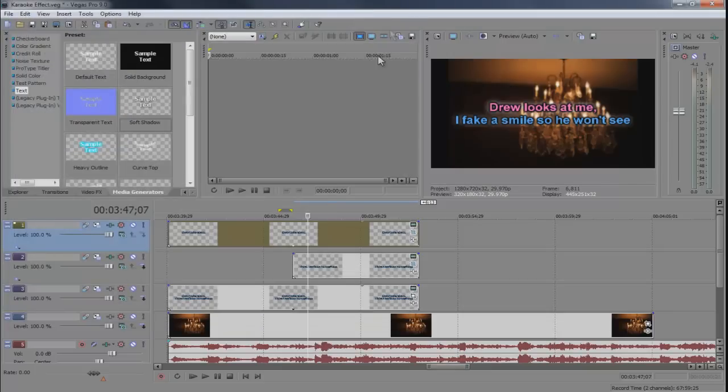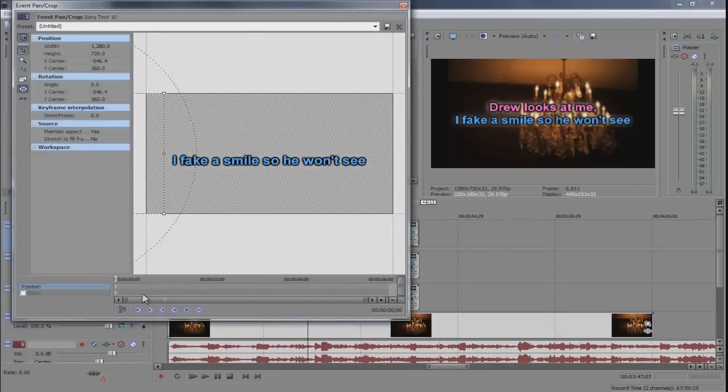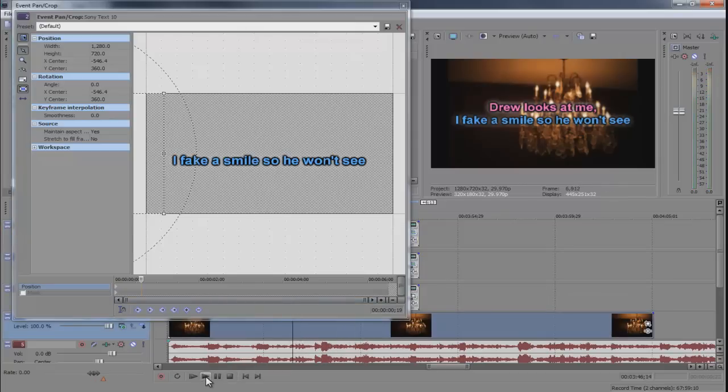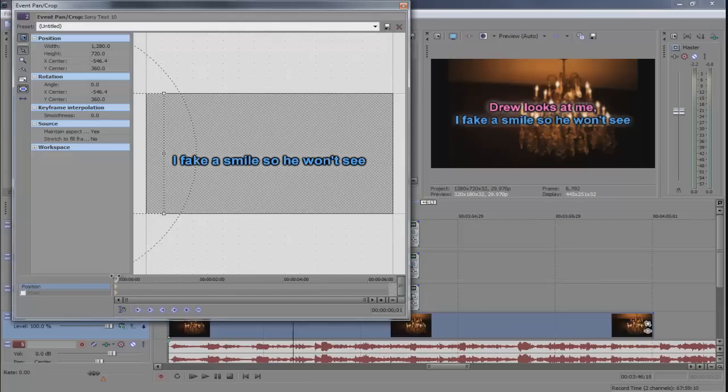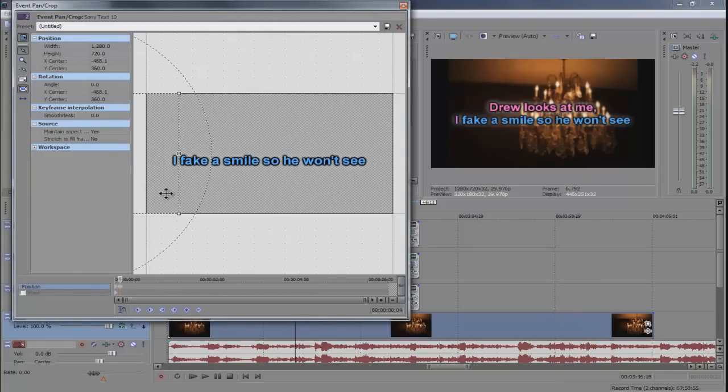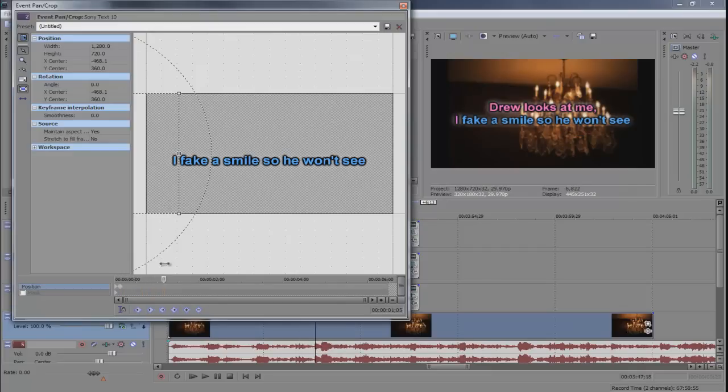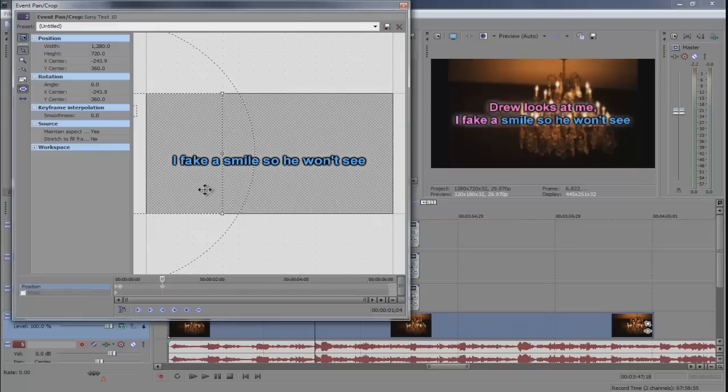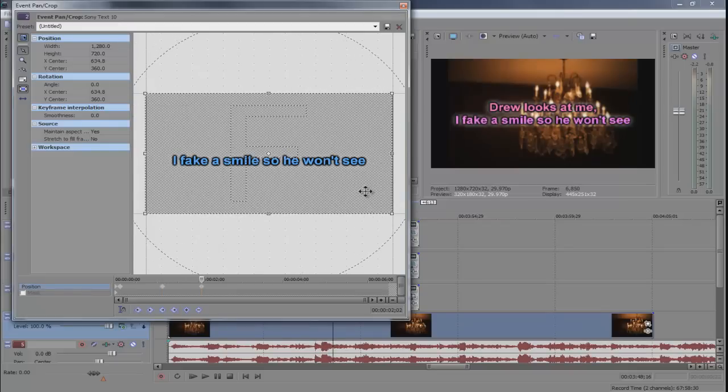And then we can start with this set of key frames and she goes, let's see what she goes, I fake a smile so he won't see. Around there we wanted to say I, and then kind of a pause, and then another key frame fake a smile. I'm just gonna fake a smile so he won't see. Simple as that.